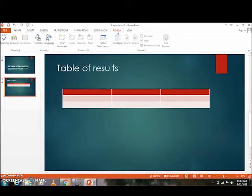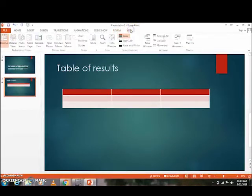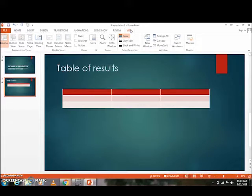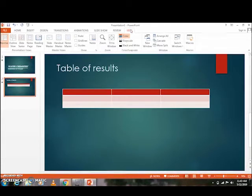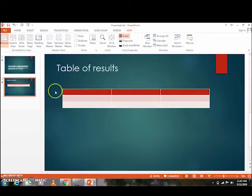And the View option — the View option allows you to change the view of your presentation. If you want to change how the presentation appears on screen, the View option allows you to do that. I hope you understood. Thank you so much, and welcome to the next class on how to create a PowerPoint presentation.